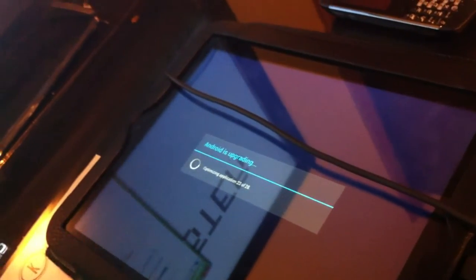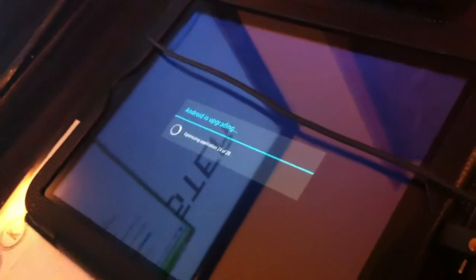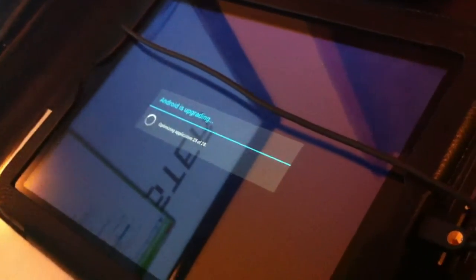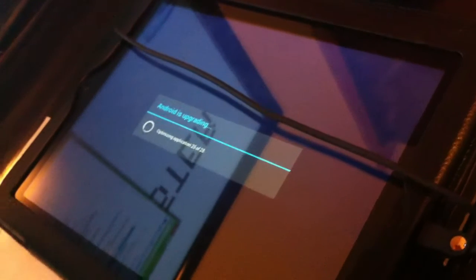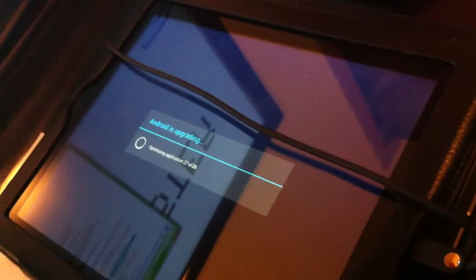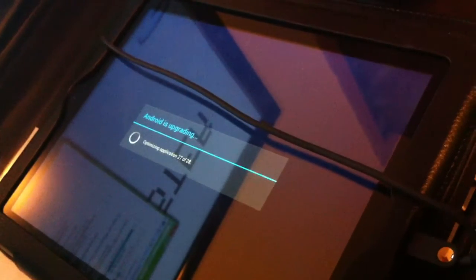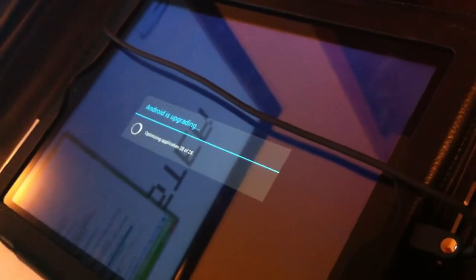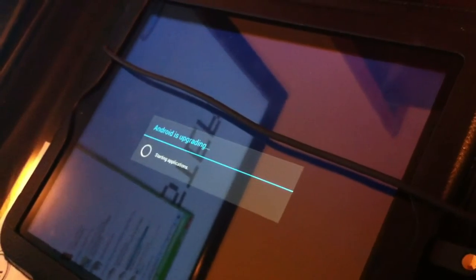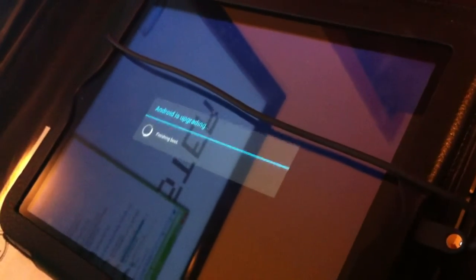I went to go back and then reboot system now into Android. Now waiting for this to load up. Starting applications.